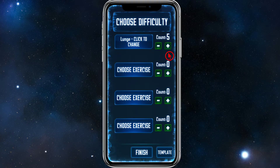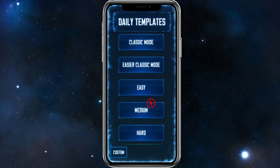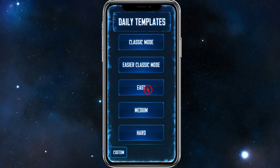From here, choose your count. I'm going to set the count at 10. Go down and choose your exercises. There's also a Template button you can use, so let's go ahead and click on that.